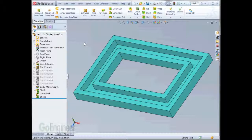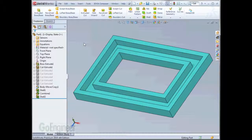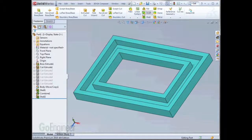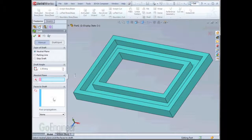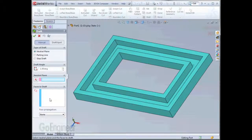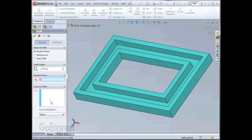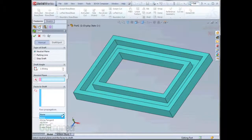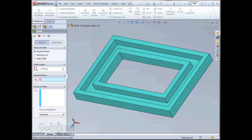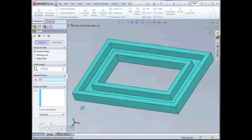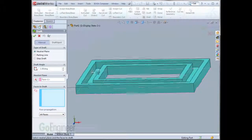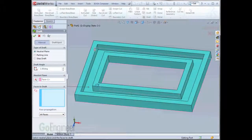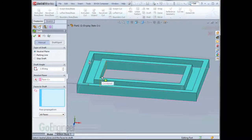The tough part about adding draft on this part is we want to make sure that one feature will work for all configurations. Typically for the draft feature, you end up clicking on every face to draft. But as you've seen the geometry change, that'll be impossible to do. The way we'll accomplish this is by using a face propagation option. If we set it to all faces, we can set the degrees of draft to one, and then for the neutral plane, we'll be picking this bottom face. What it'll do is every face that comes off of that neutral plane will be drafted.